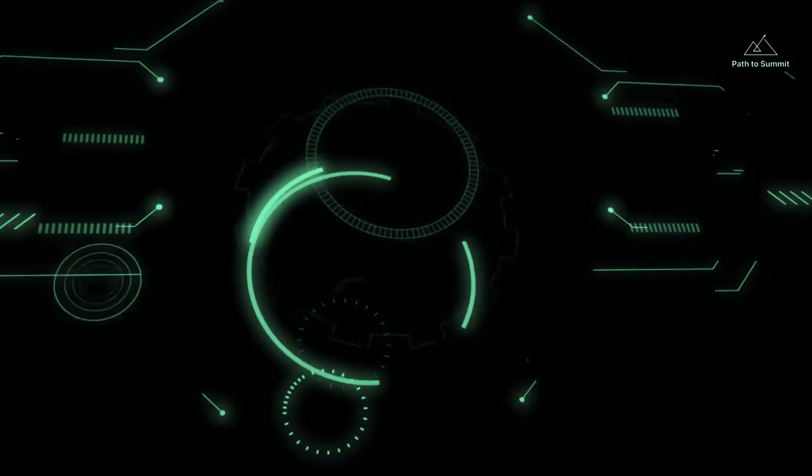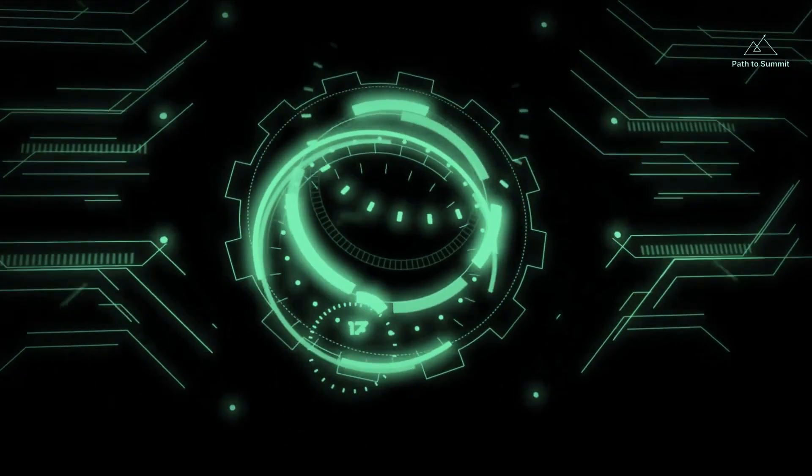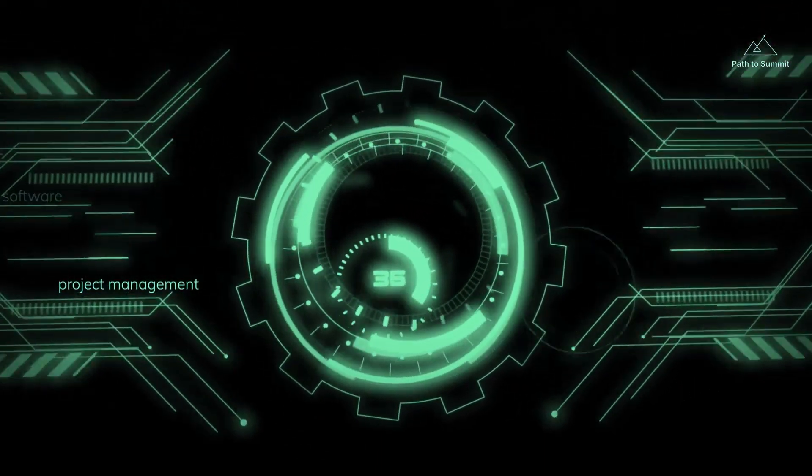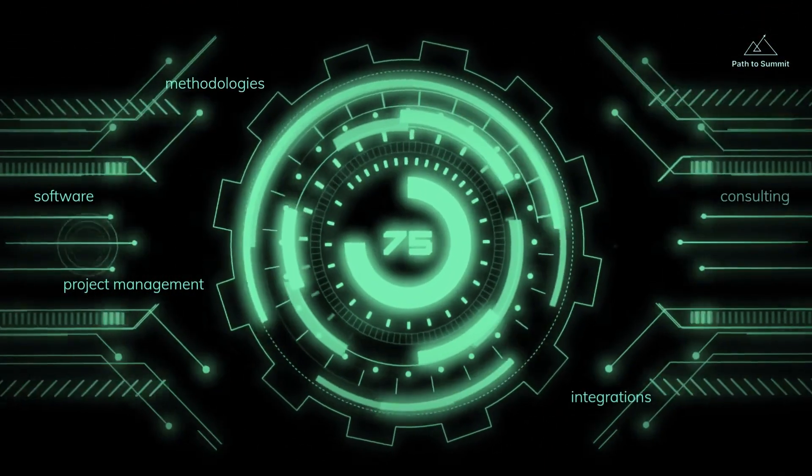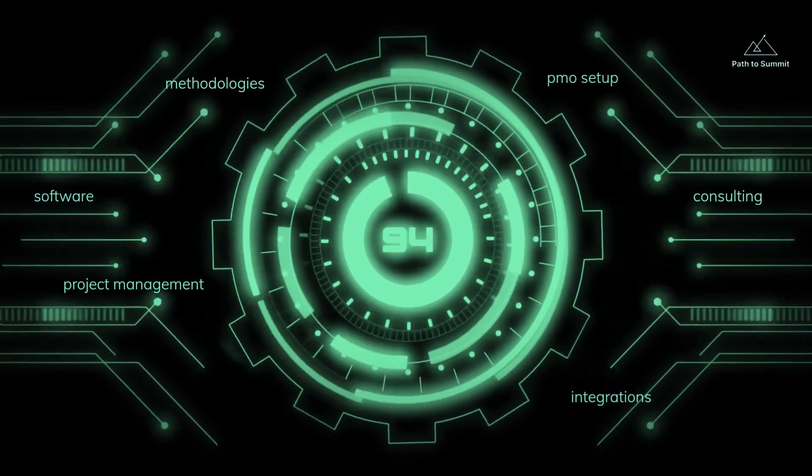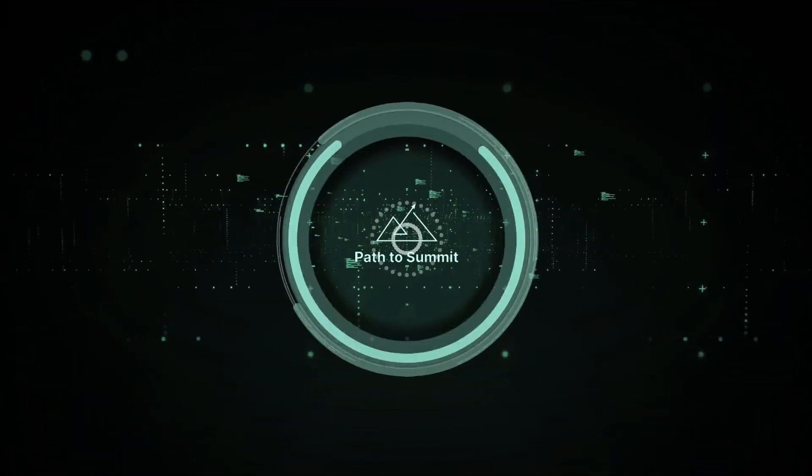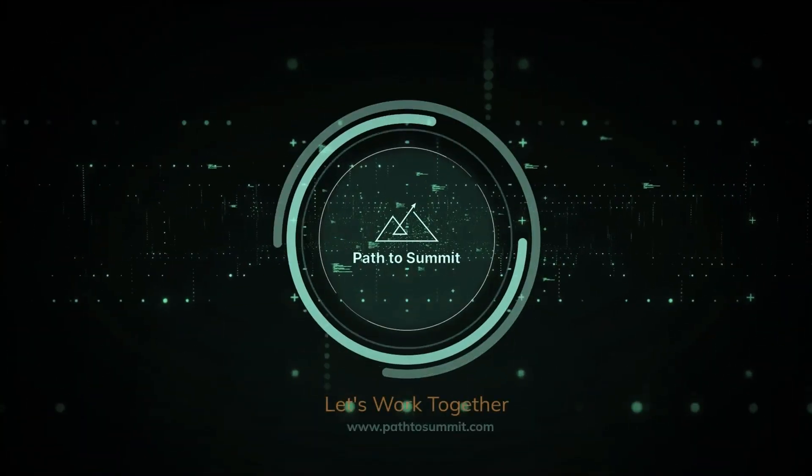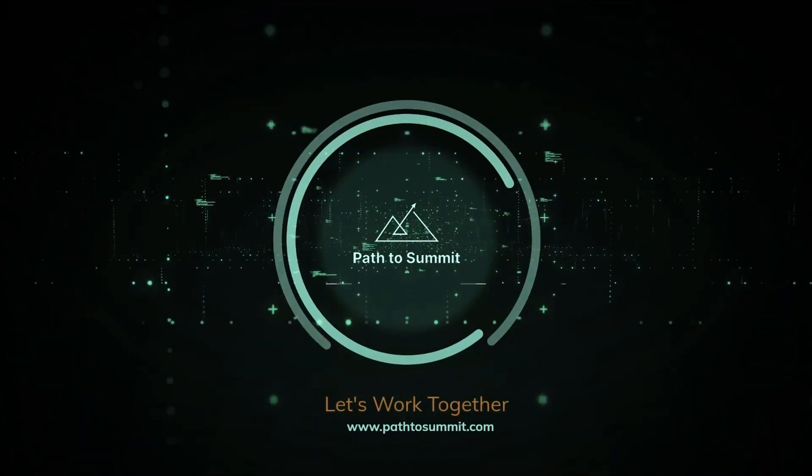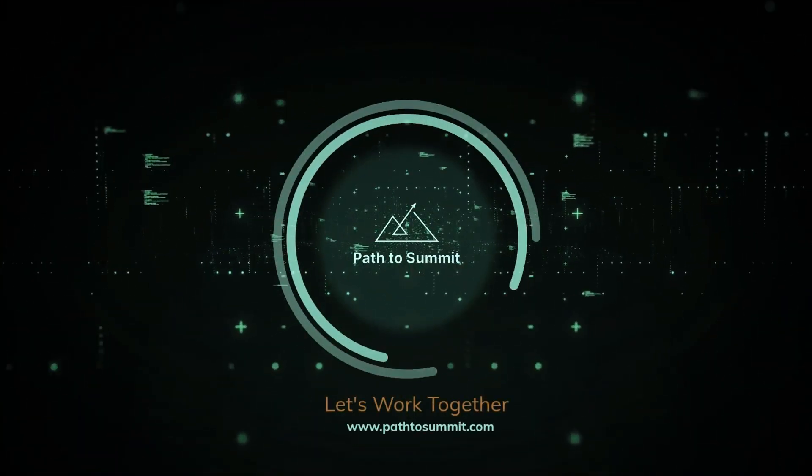Have questions? Comment below. We actually respond. Don't forget to like and subscribe to our Path to Summit channel for more project management tips, tricks, and software tutorials.